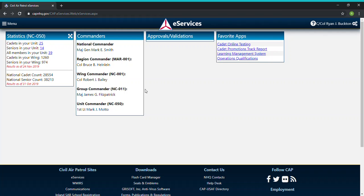Hello everyone. In this video I'm going to be going over how to upload documents for approval and operations qualifications.